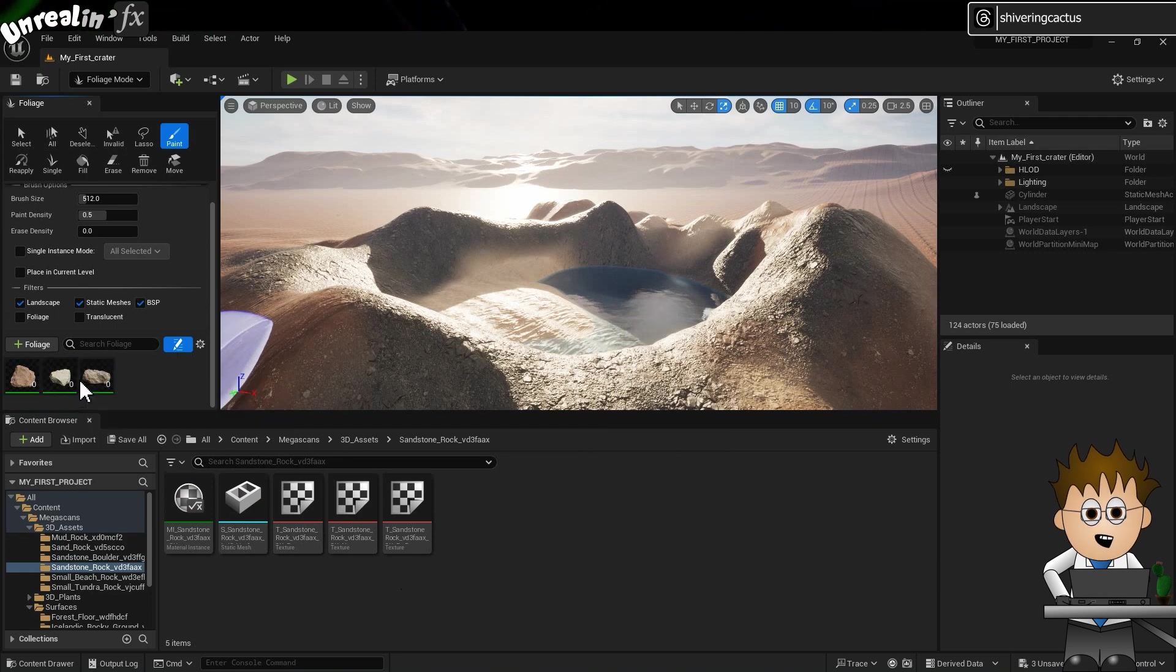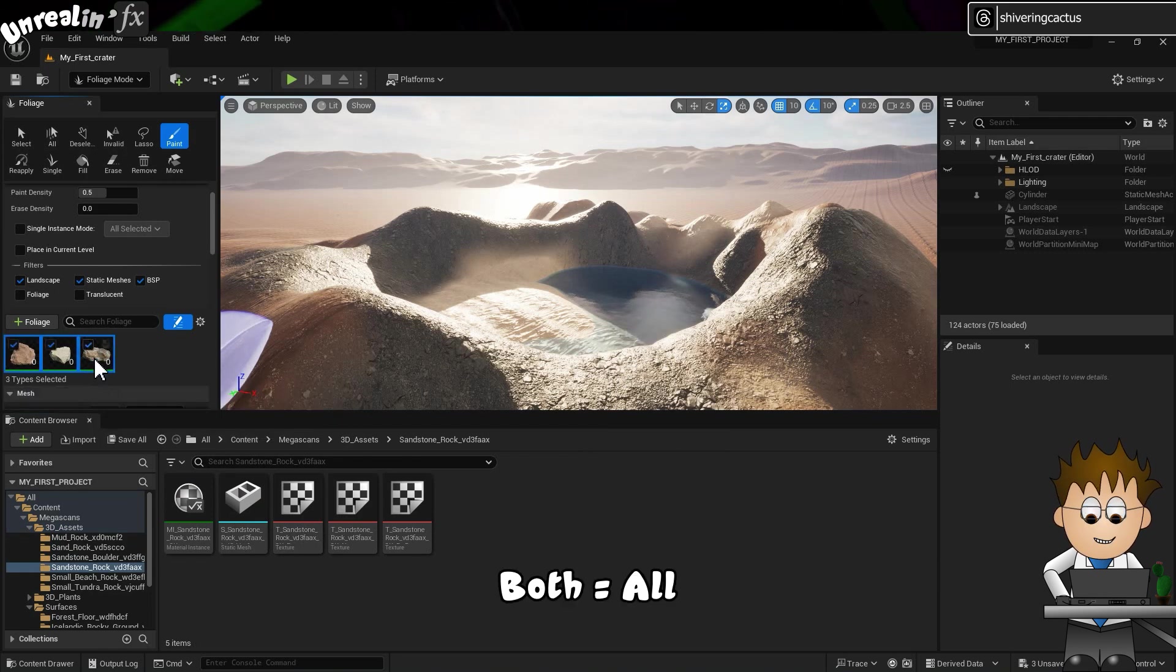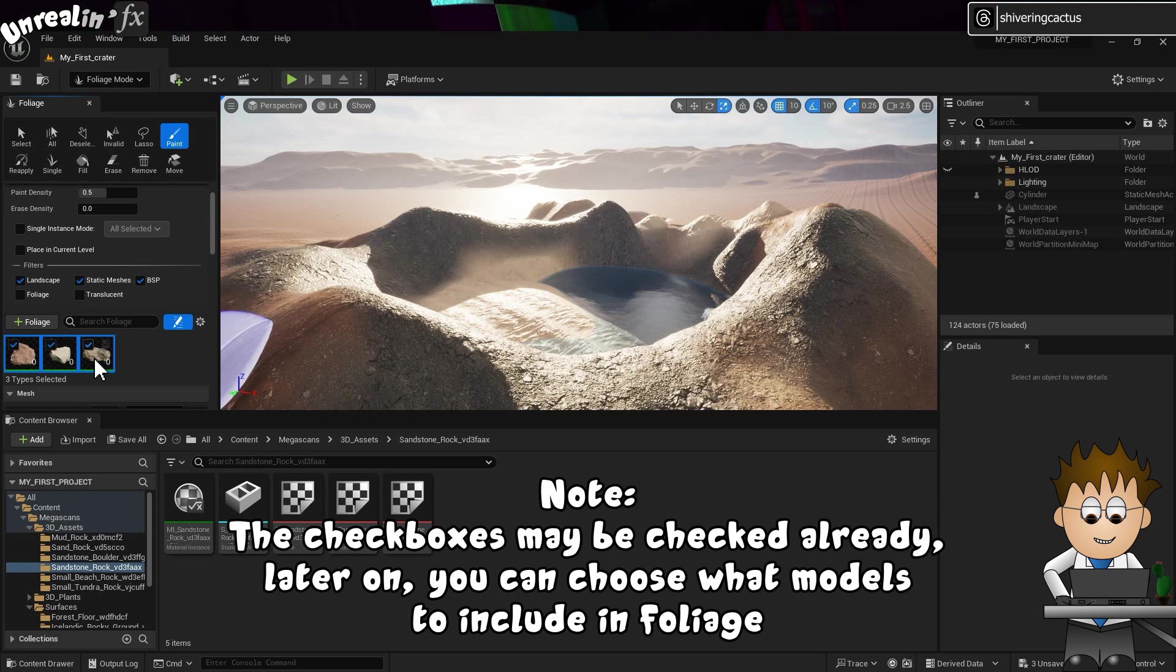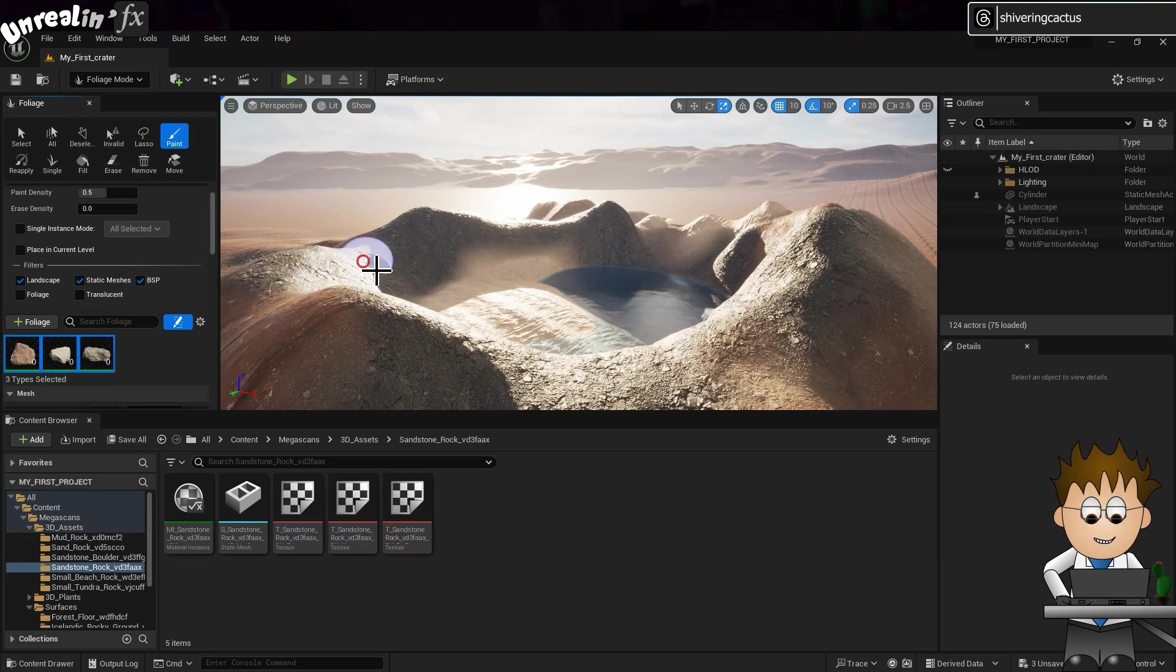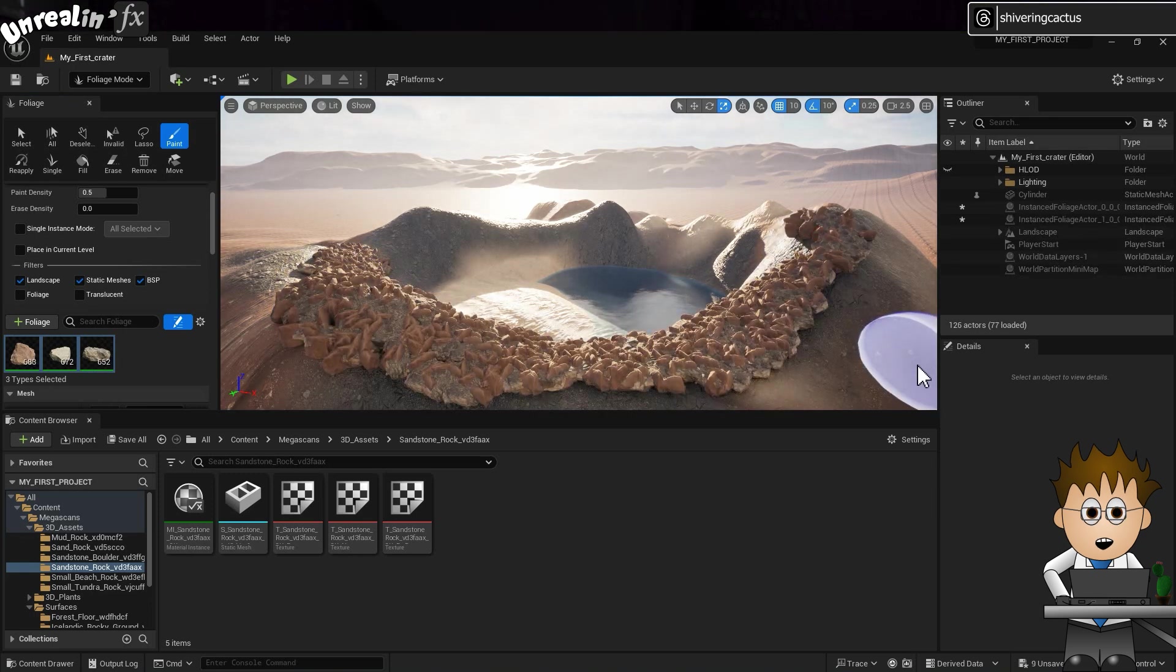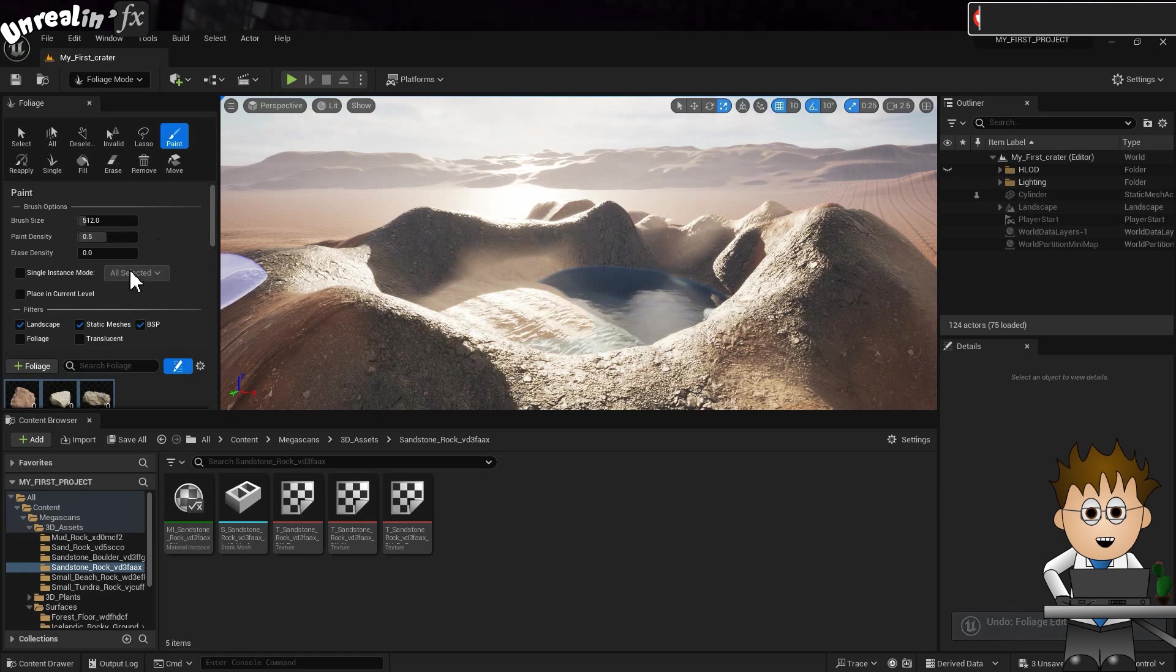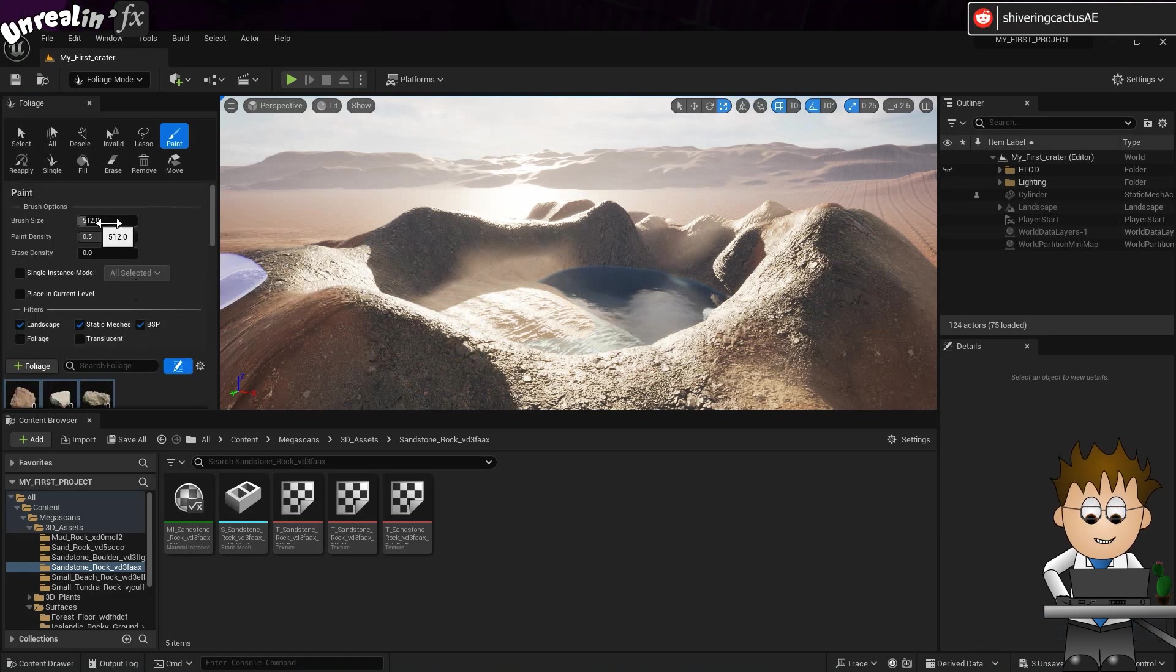Now, hold Shift and select both foliage models. Then click on the checkbox. And when I go to Paint... How cool is that? I'll just undo it for a moment using Control and Z, and let's look at the options.